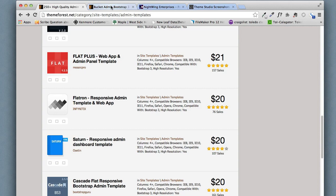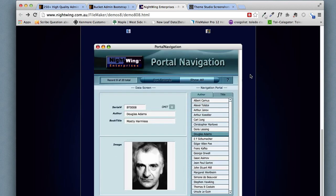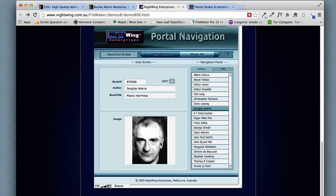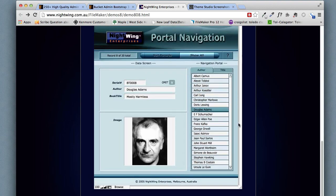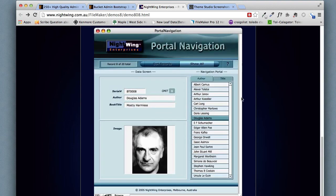Now this could be done in FileMaker and here are a couple of examples. Here's Ray Culligan's site Nightwing and this is an older version of FileMaker but it still works. You can see this is how we would do vertical navigation in FileMaker, we would use a portal.